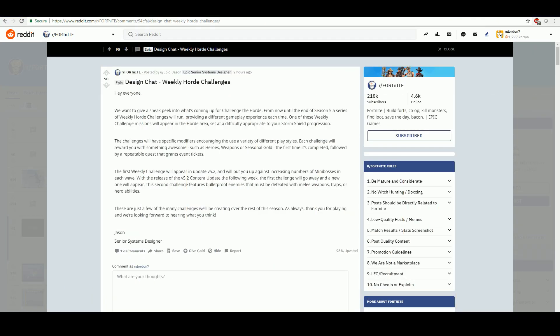Hello everyone and welcome to your Daily Dose of Fortnite. Today I'm going to be talking about a design chat that Epic just released on Reddit. I will put a link to this design chat in the description of this video if you want to read through it yourself.